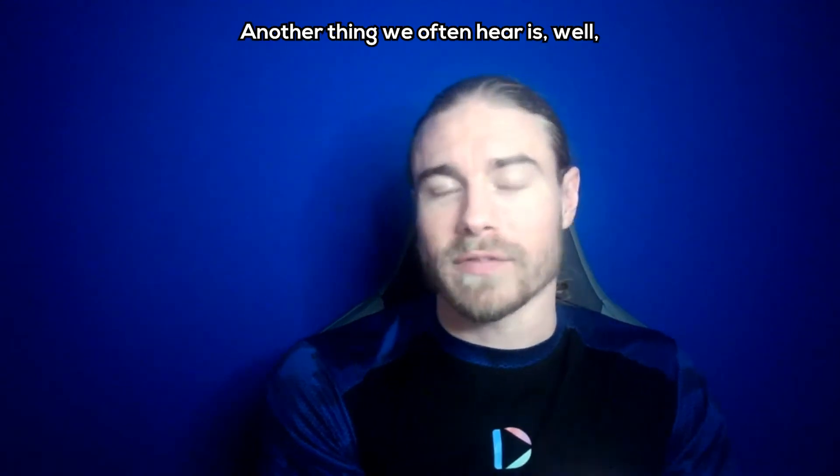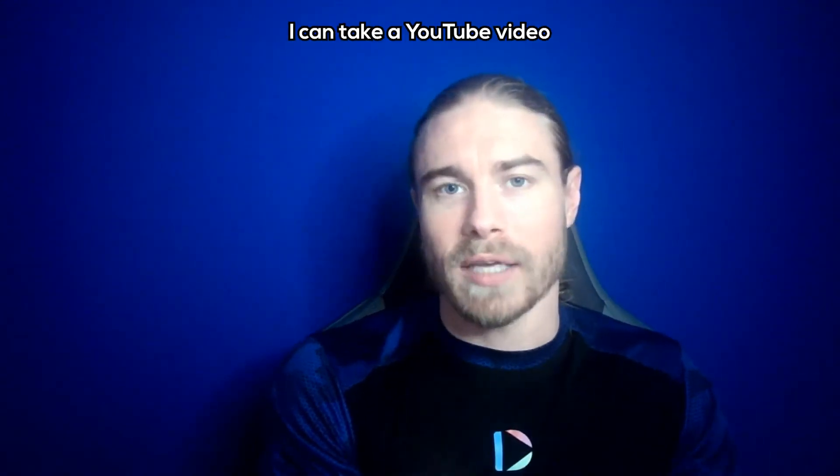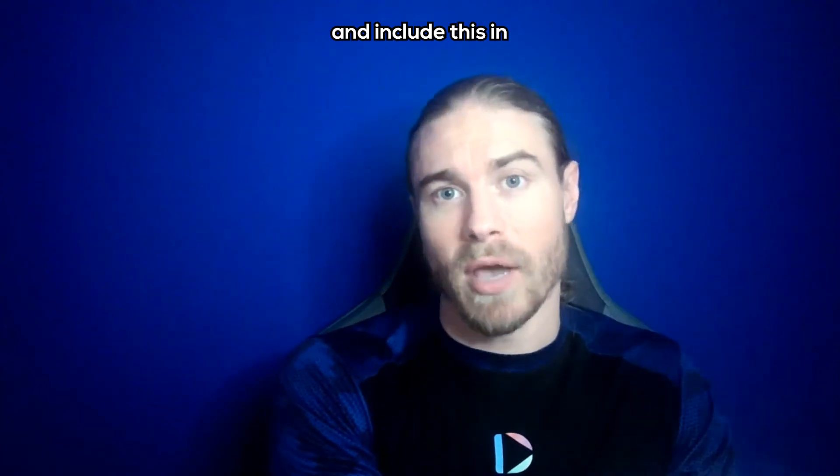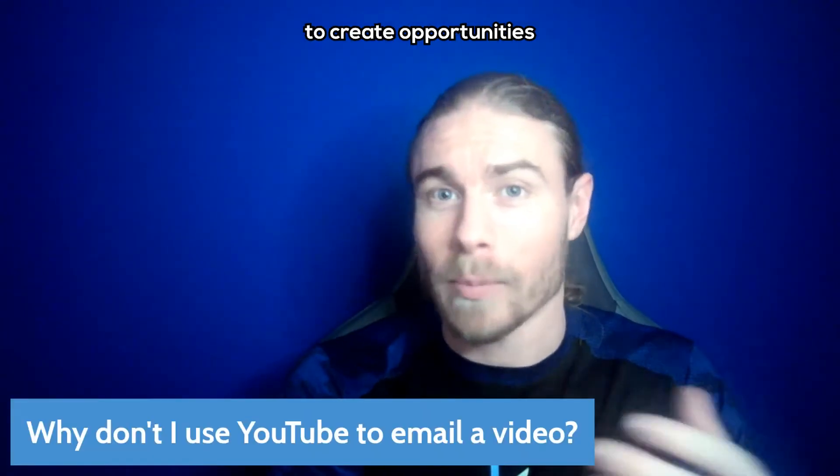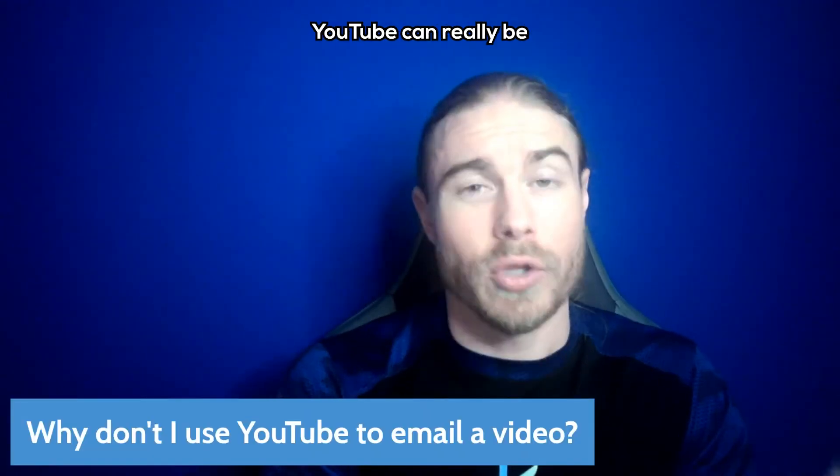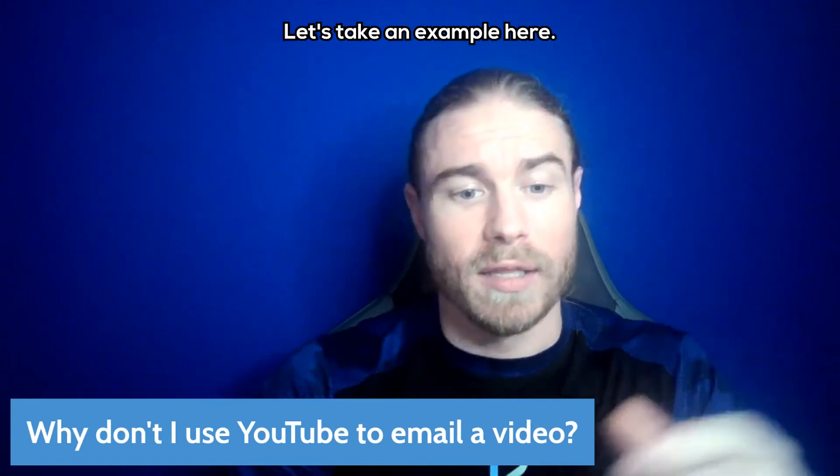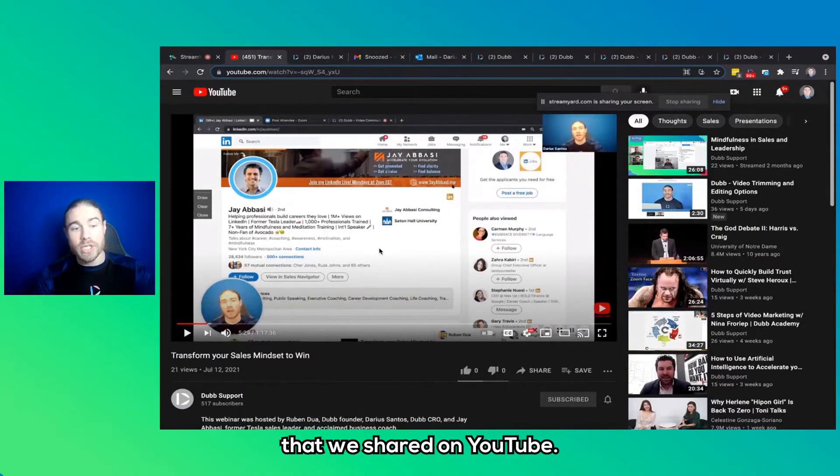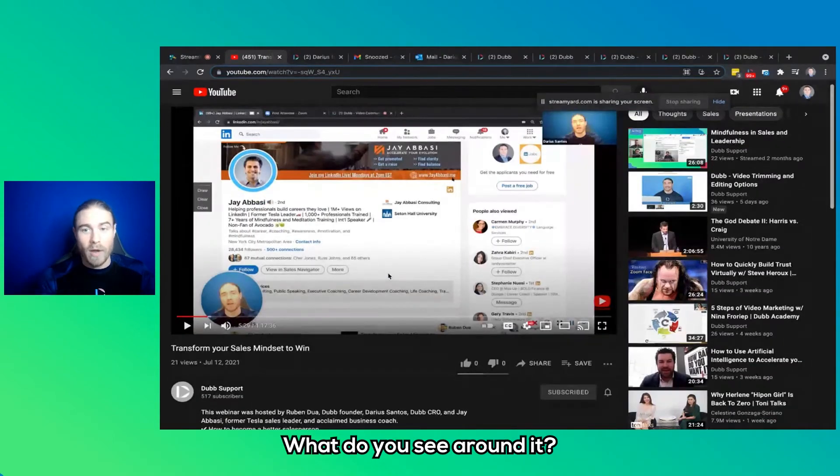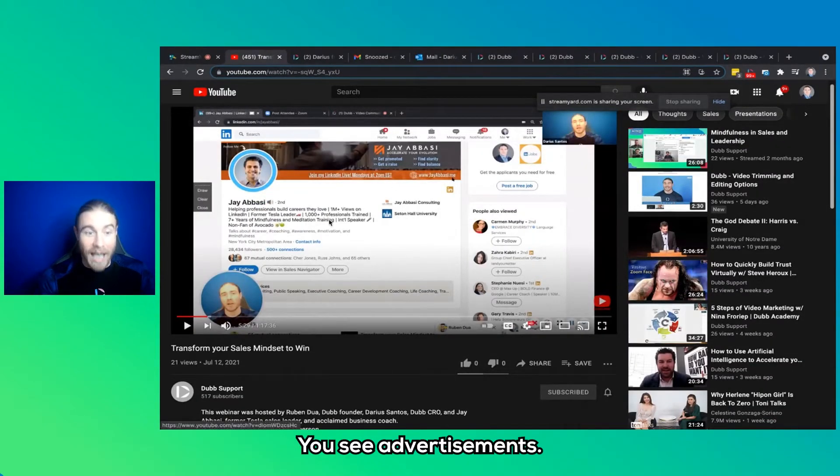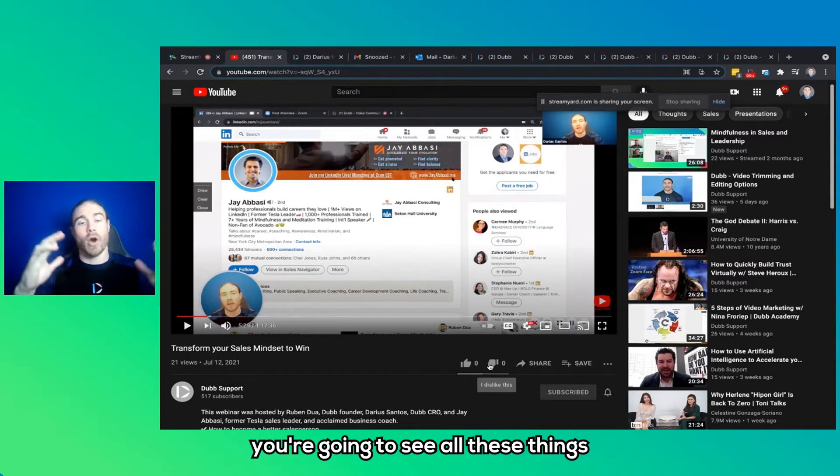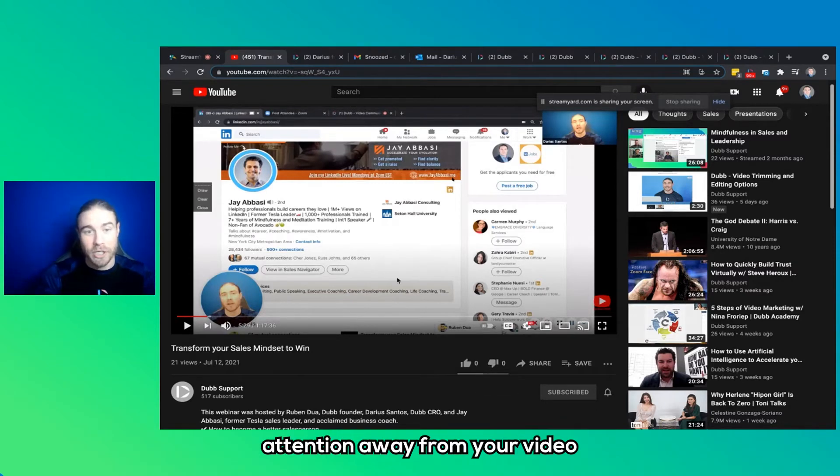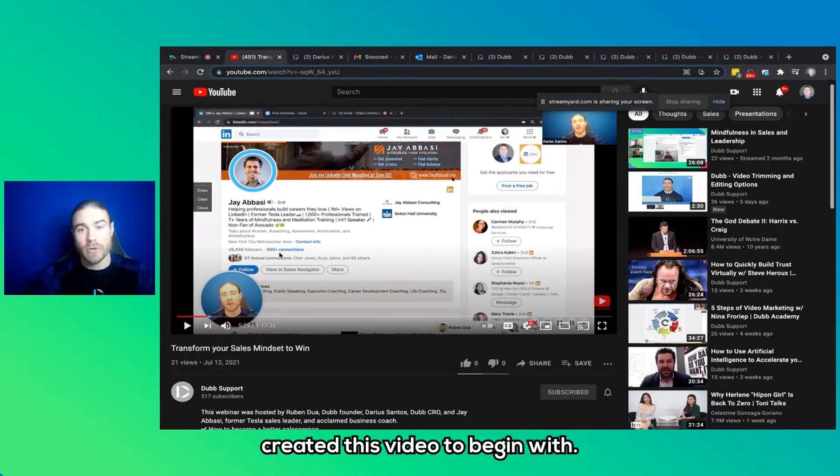Another thing we often hear is, what about YouTube? I can take a YouTube video and include this in an email. If we're looking to use video to create opportunities and build trust for our business, YouTube can really be a hindrance to this. Let's take an example here. Here we can see a video that we shared on YouTube. What do you see around it? You see distractions, you see advertisements. If you just started watching this video, you're going to see all these things that are designed to take your prospect's attention away from your video and away from your business and the purpose that you created this video to begin with.